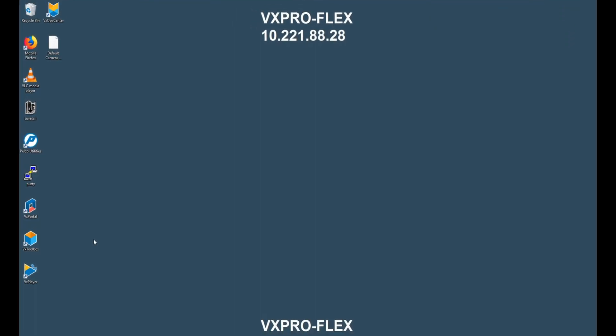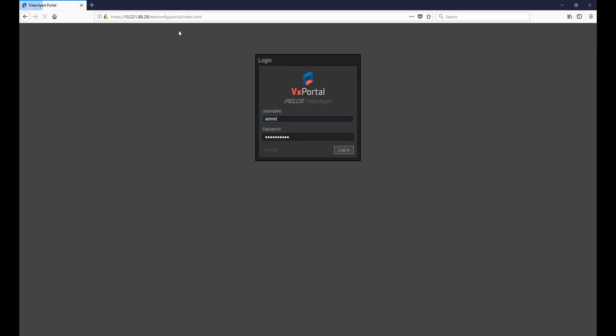The first thing we're going to want to do is on the desktop, go into the VX Portal icon. Clicking on this will bring us to the VX Portal web page so that we can log in and access the VXS storage portal.